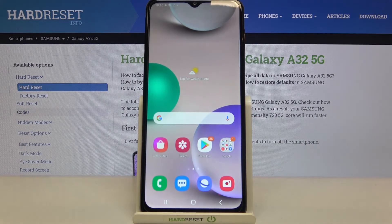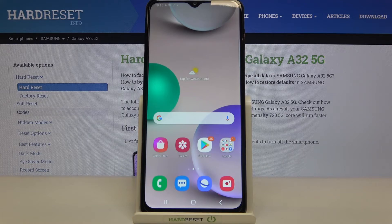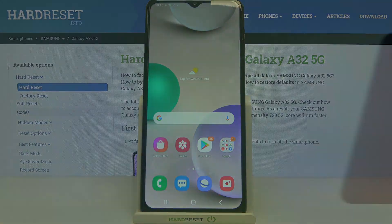This is how to set the camera timer on your Samsung Galaxy A32. Thank you so much for watching. I hope this video was helpful, and if it was, please hit the subscribe button and leave a thumbs up.